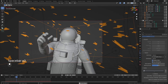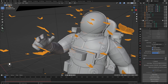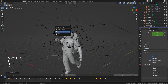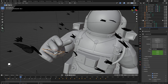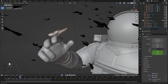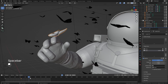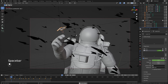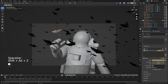Next, set up the main butterfly that lands on the astronaut's finger. Duplicate one butterfly and separate it from the butterfly collection, then keyframe it so it loosely follows the finger and lands there. Take time to make the landing look natural and convincing.